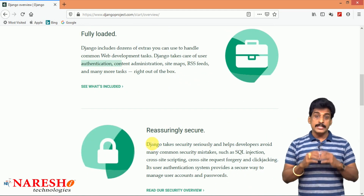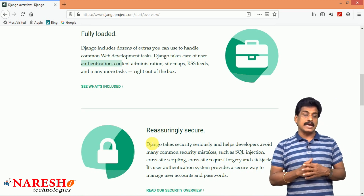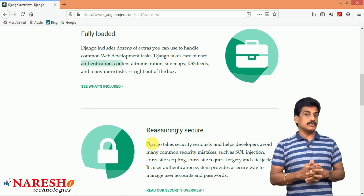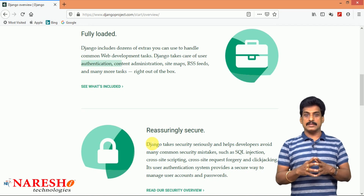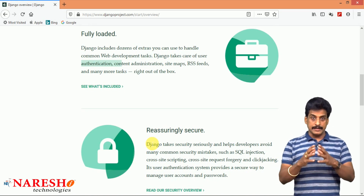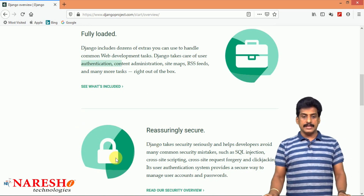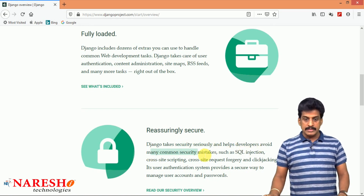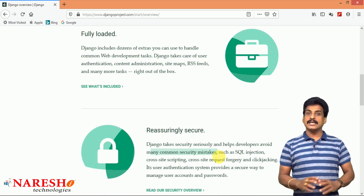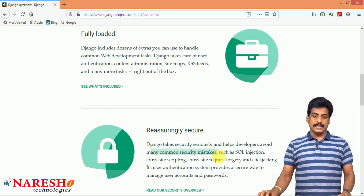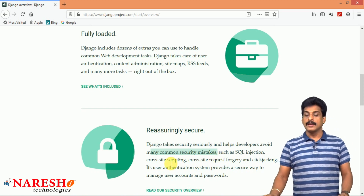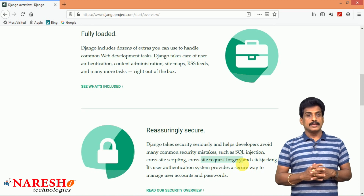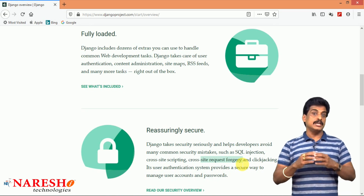Next one: reassuringly secure. This is one of the best features from the Django environment to provide more secure web applications. Security-wise, Django is much better than any other web frameworks in the market right now. Django takes security seriously and helps developers avoid many common security mistakes such as SQL injection, cross-site scripting, cross-site request forgery, and clickjacking. All these are security loopholes.